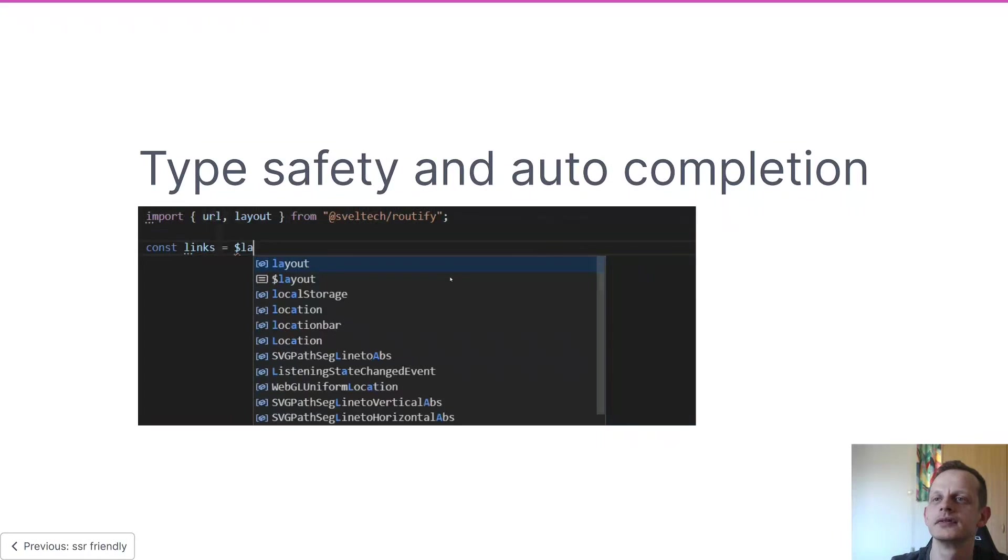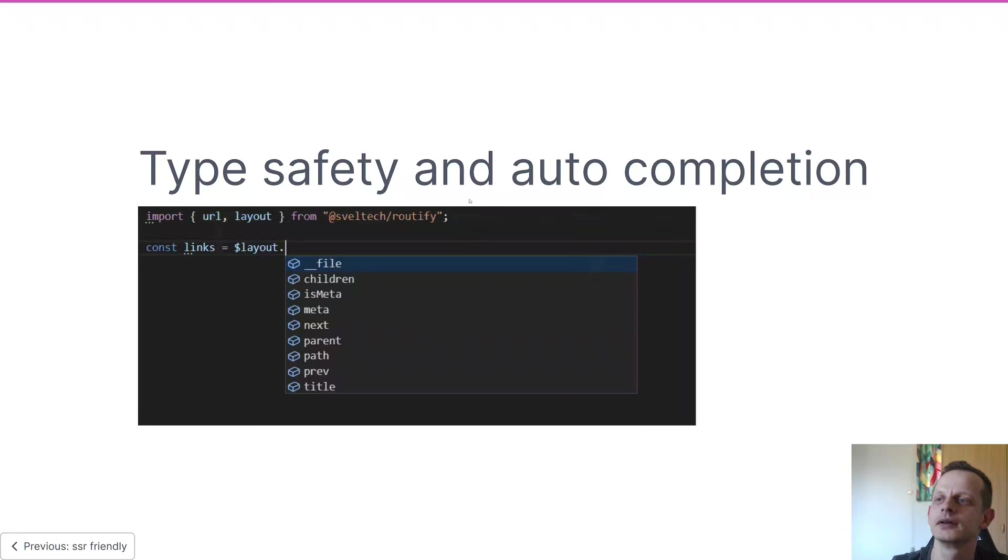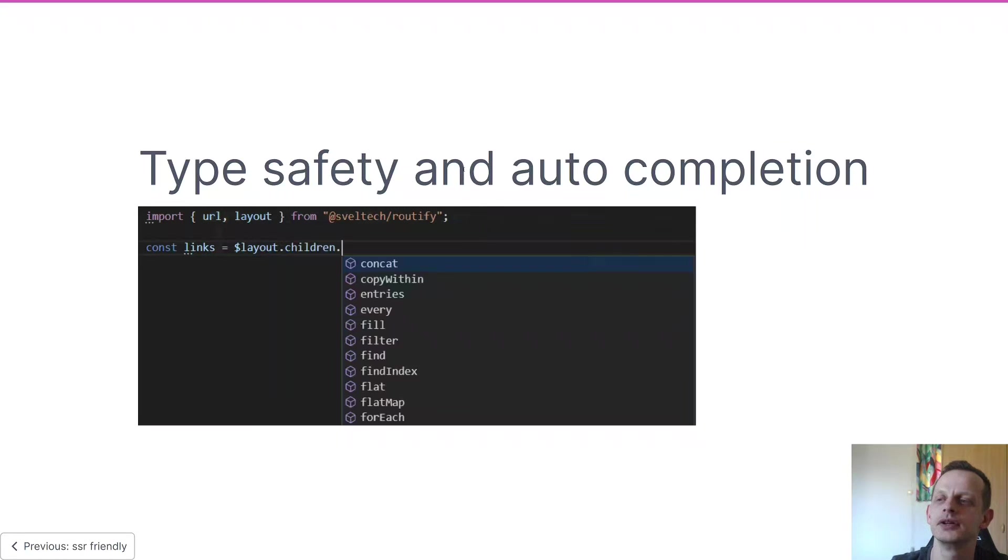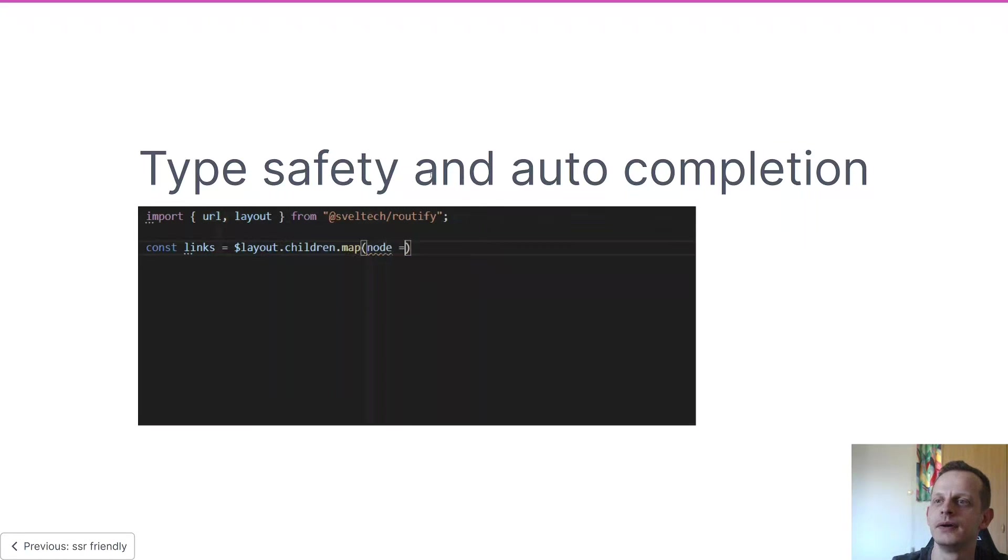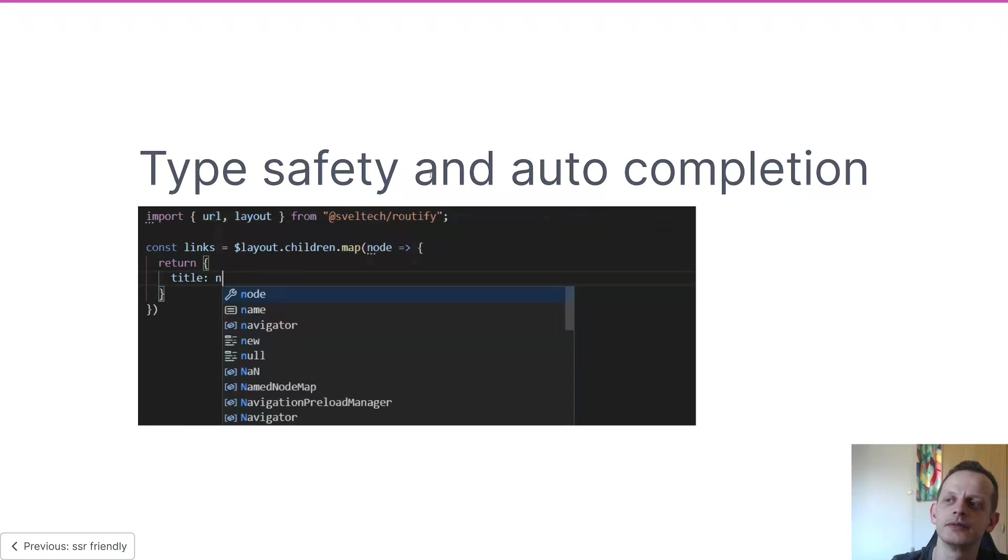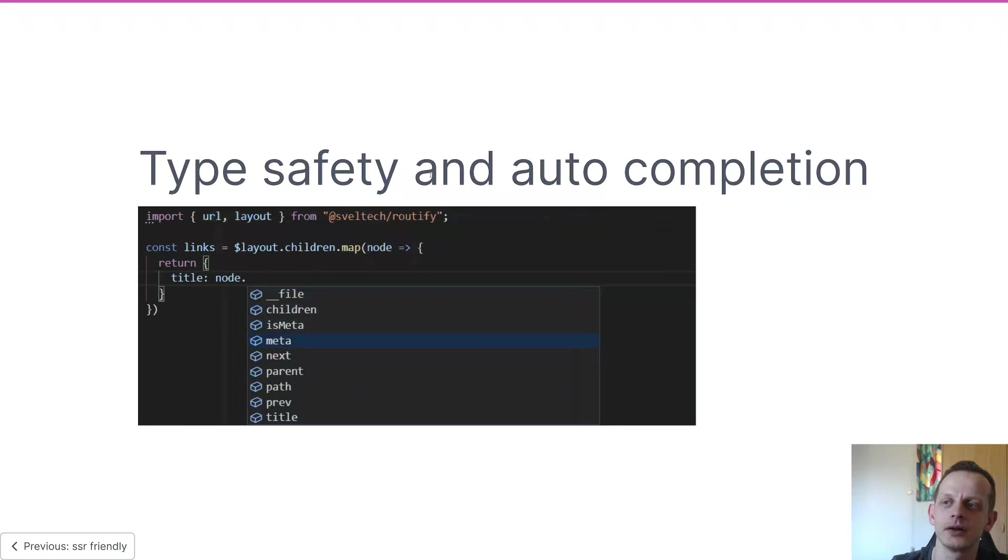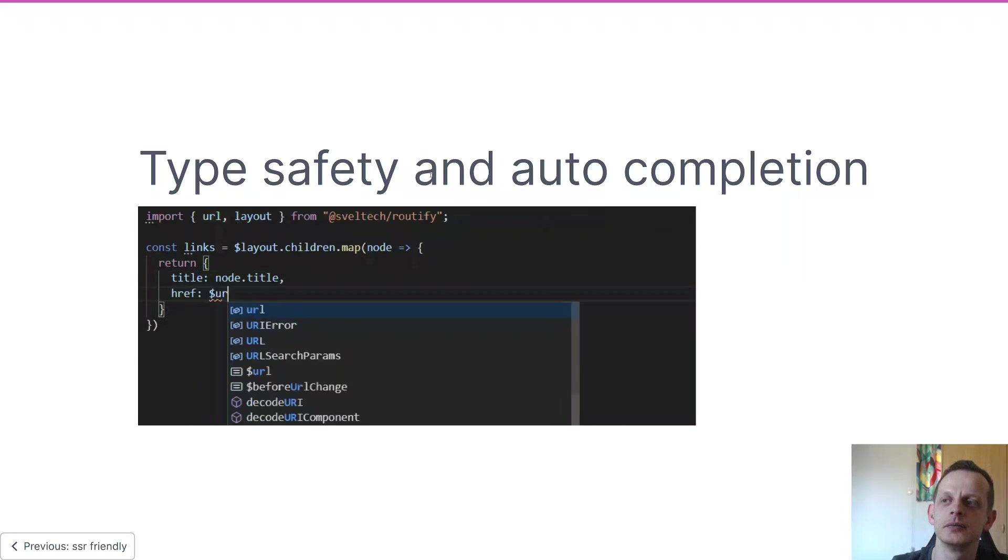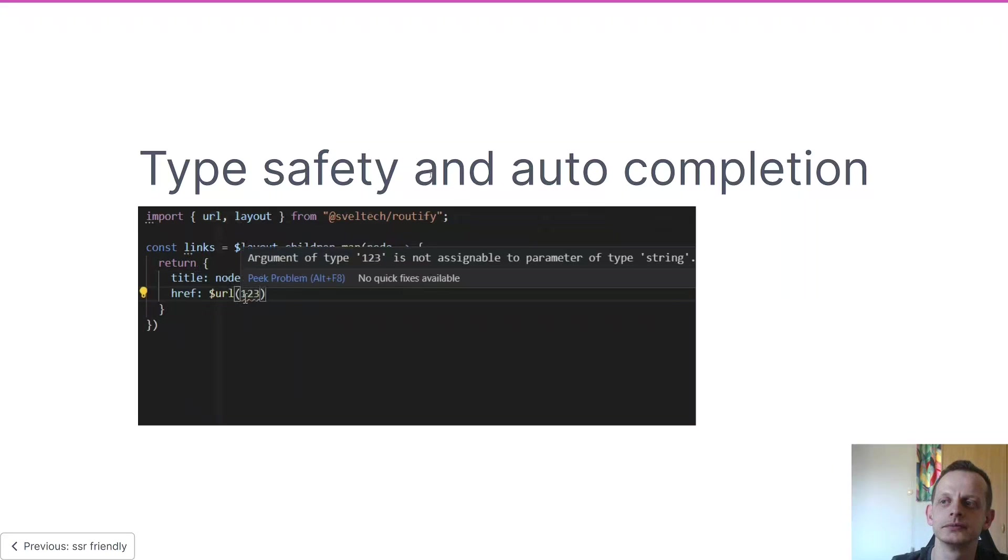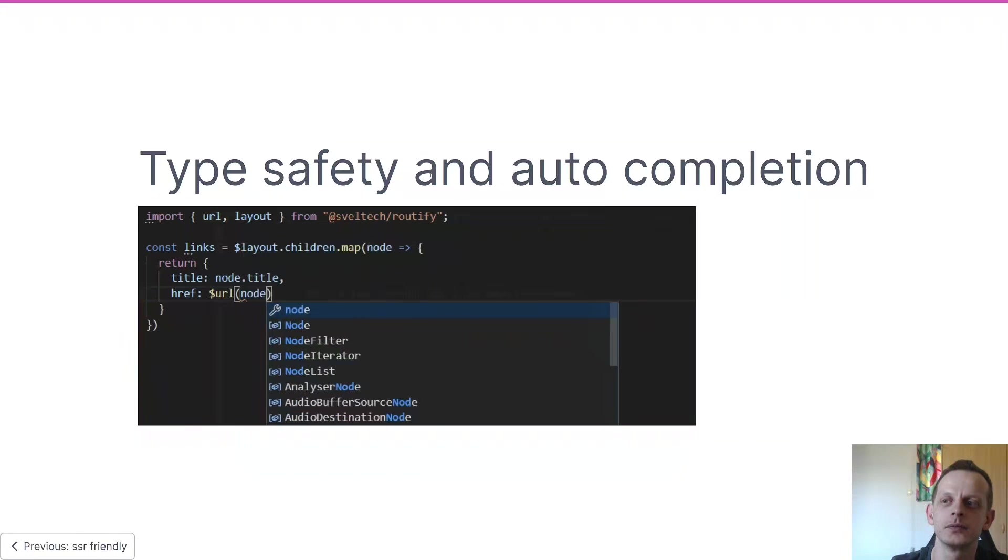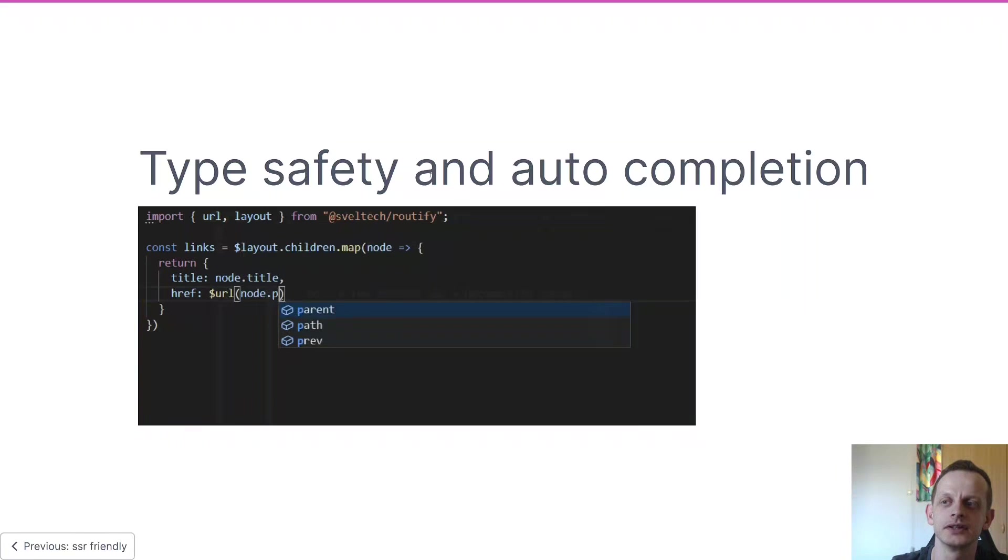And then we have type safety and auto completion. We're still lacking a few guides on how to set this up in your IDE, but drop by our Discord and we'll try to help you set this up if this is something you need.